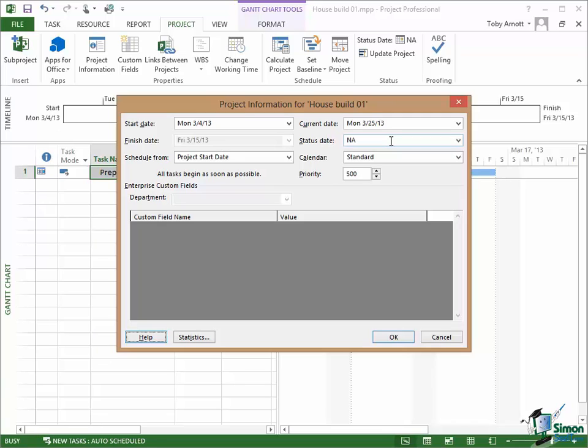A project will have a calendar and by default it uses what's called the standard calendar. You can have a number of calendars associated with a project. For example, some of the people working on it may have their own working hours and may have their own calendars and some of the resources you use may also have their own calendars as well. We'll look at calendars later on in the course.